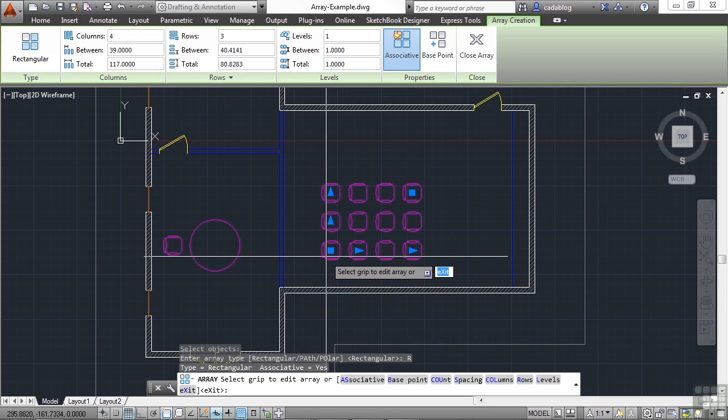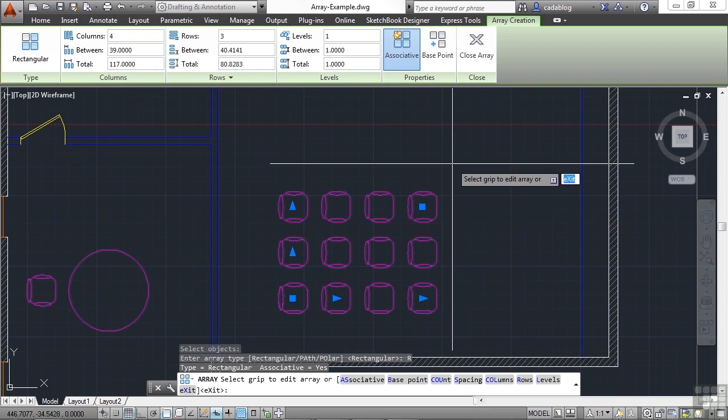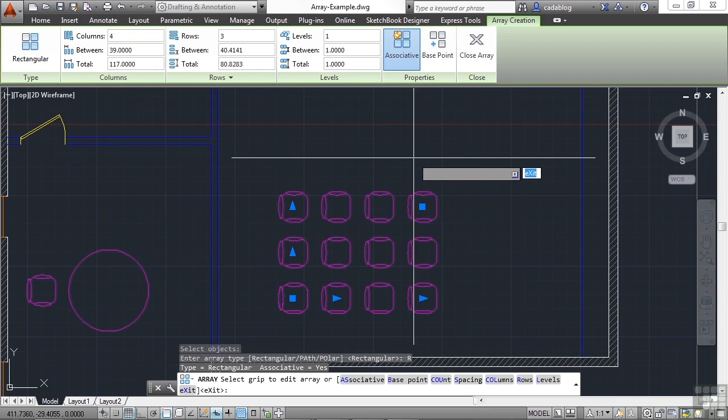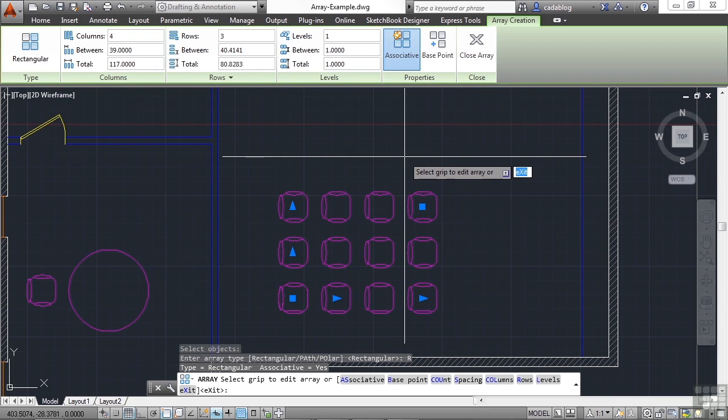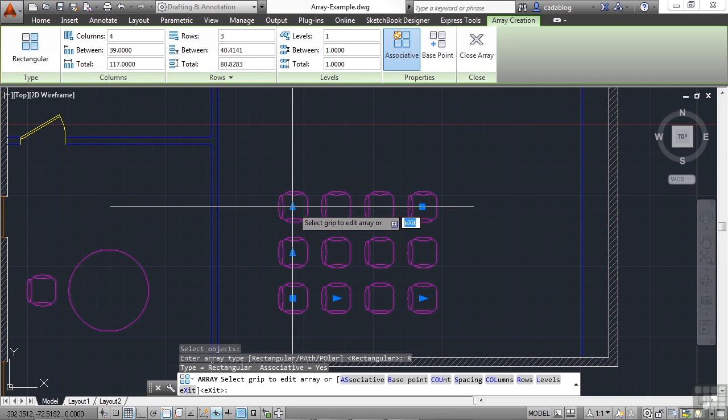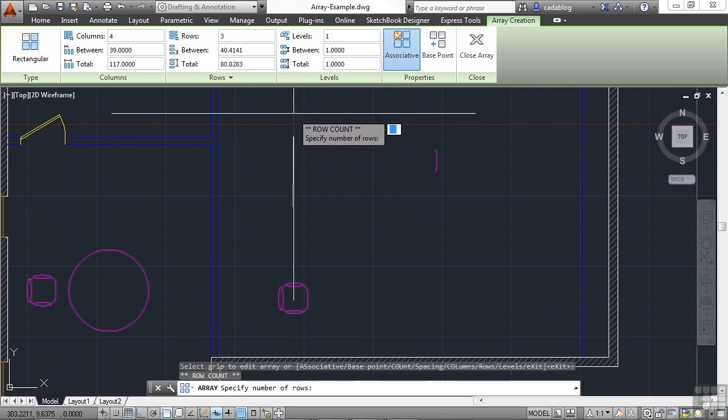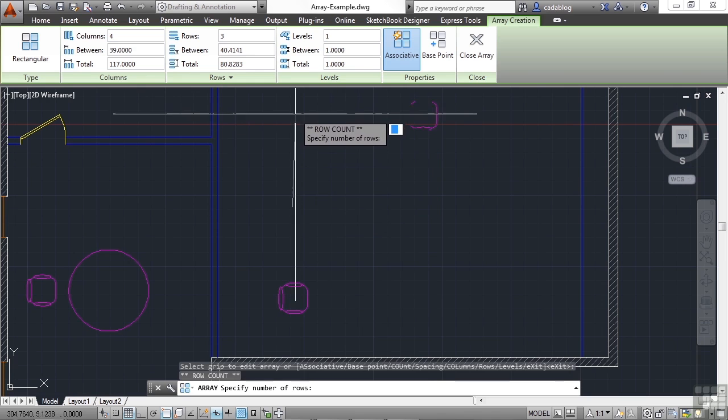AutoCAD will automatically generate a quick grid array for you. Now you can change things right on the fly. You can leave it the way it is, or you can grab some of these grips and make it bigger.